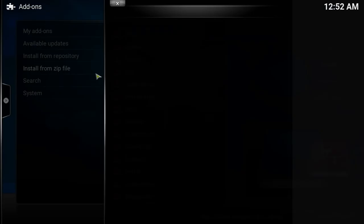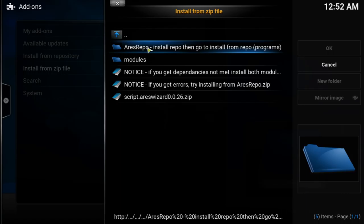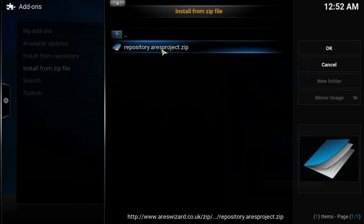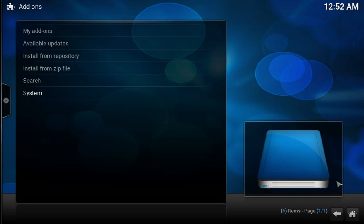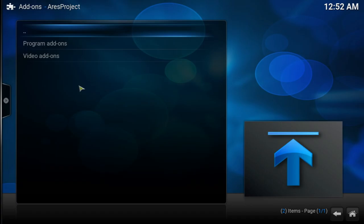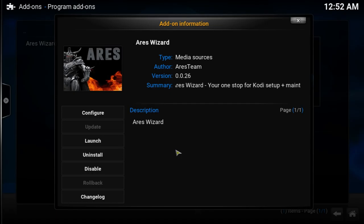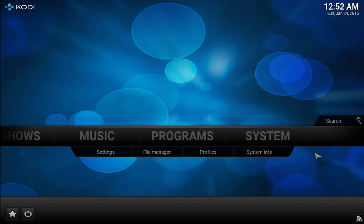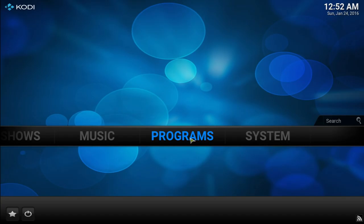Once you've added that, go to System, then Add-ons, and Install from Zip File. Look for RS and go to the top one — Repository RS Project zip — and install that. After you install it you'll get a little add-on enabled notification. After that, go to Install from Repository, look for the RS Project, click on it, go into Program Items, and we're going to be installing the RS Wizard. Go ahead and install it.